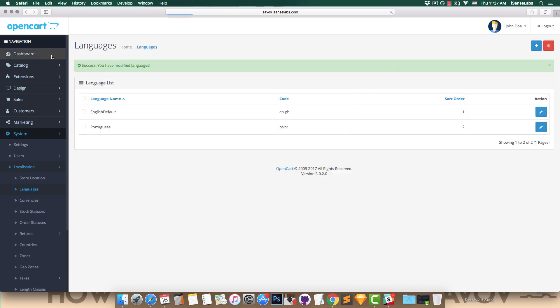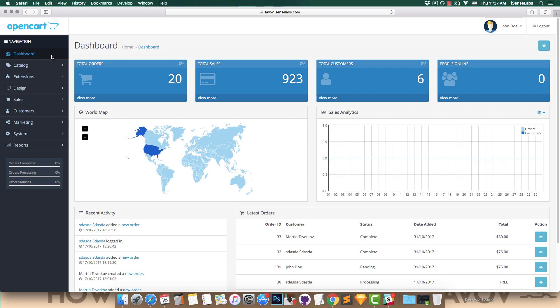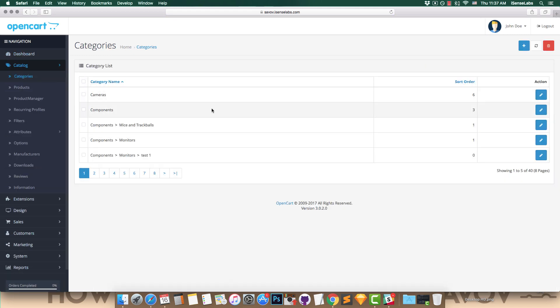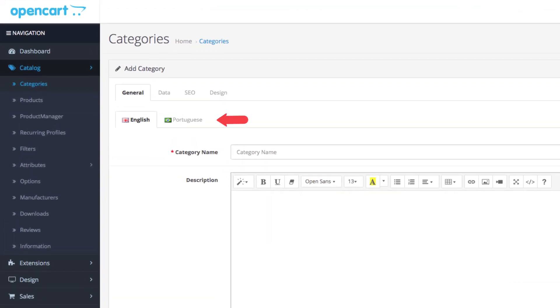Let's show what's new in your admin panel and storefront. Let's say you want to create a new category using the freshly installed language. Go to Catalog, then Categories, and add a new category. You will notice the Portuguese language as a new tab next to the default English.